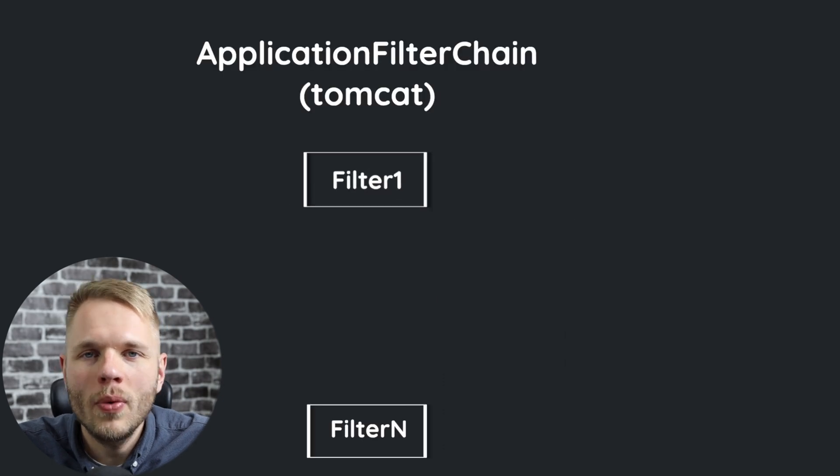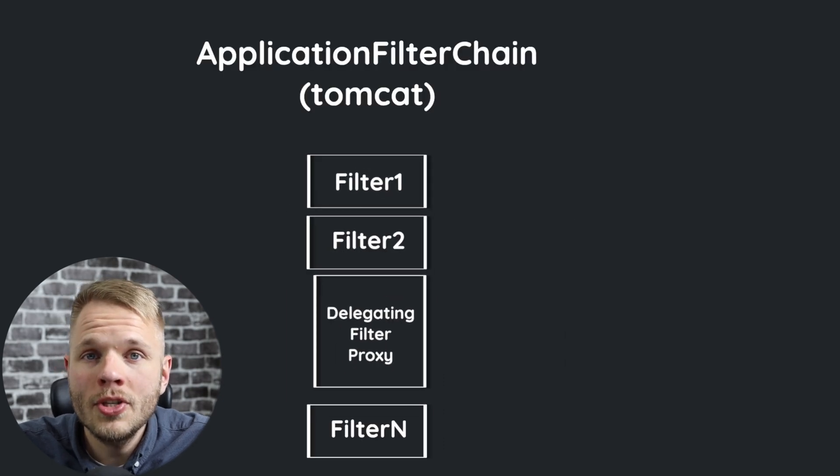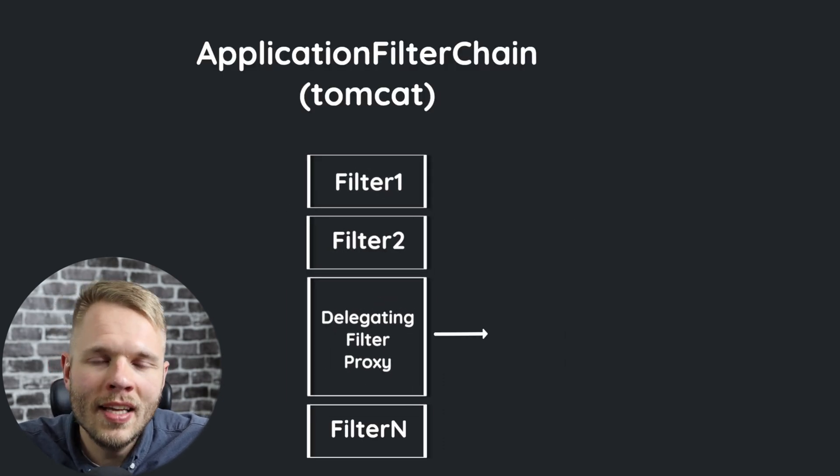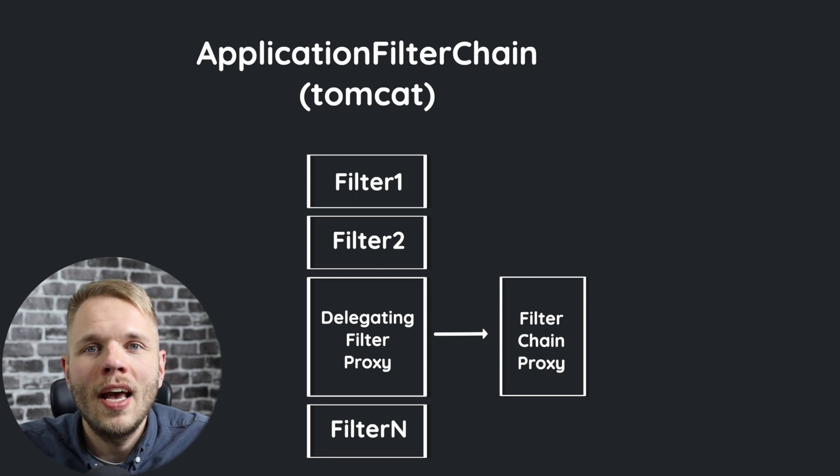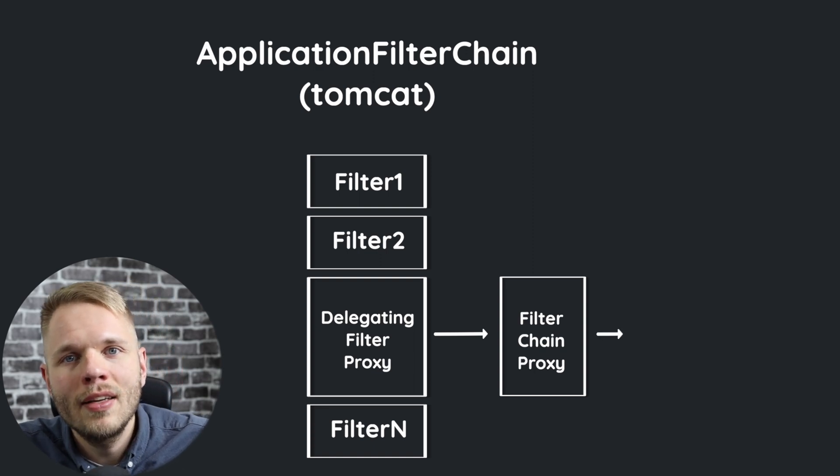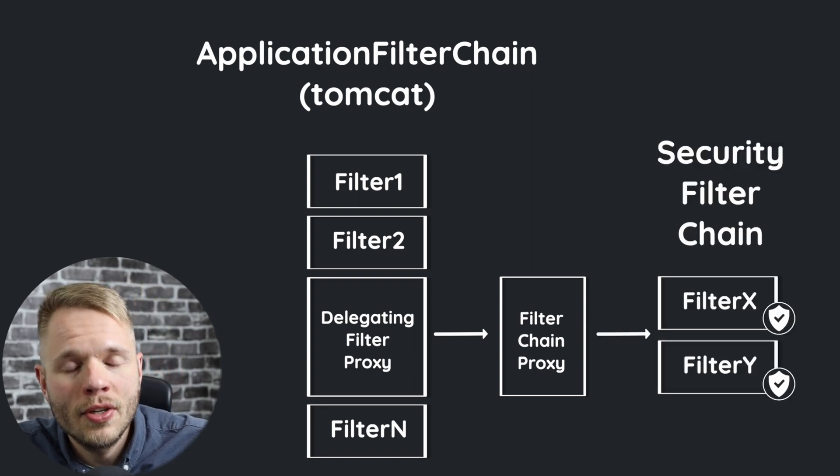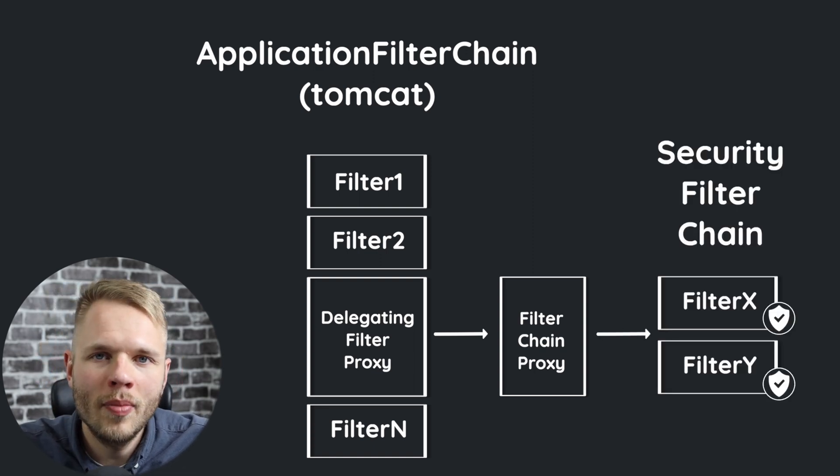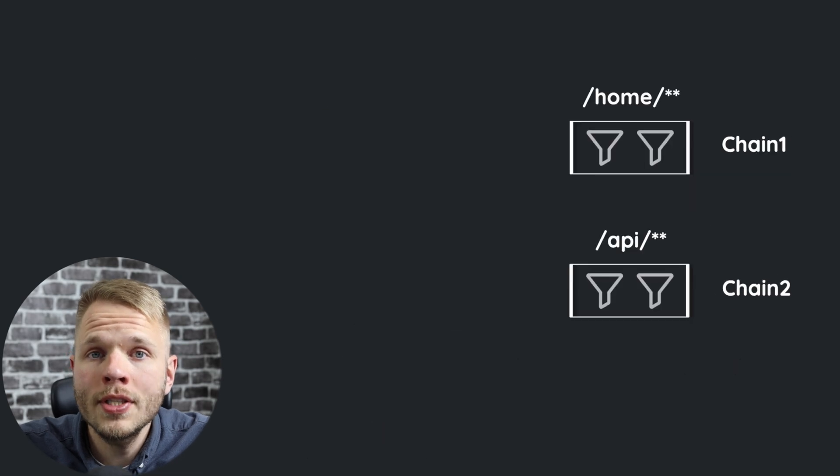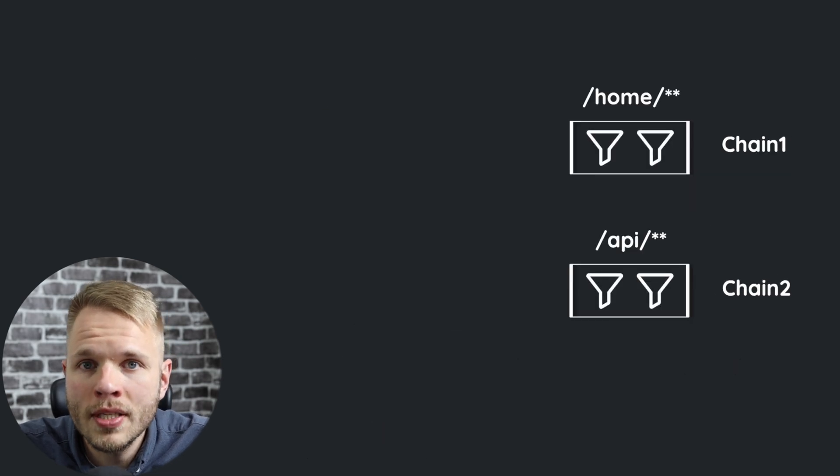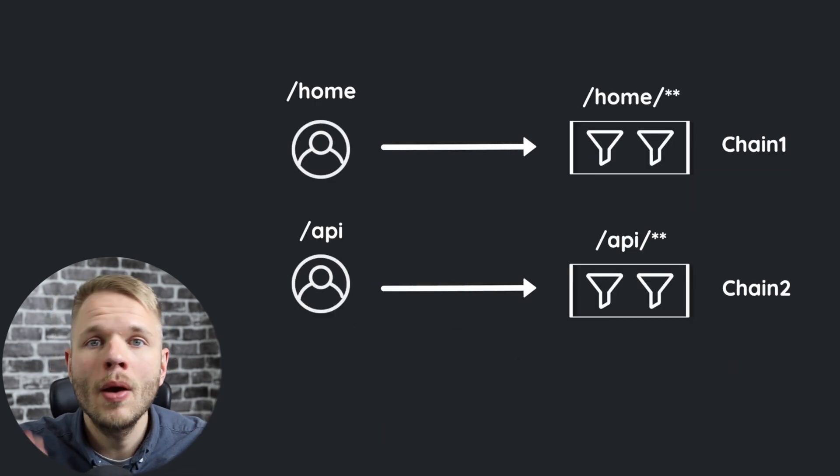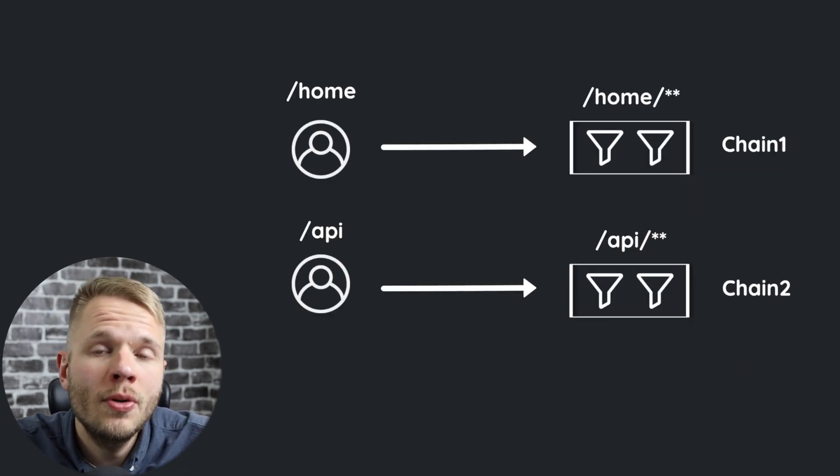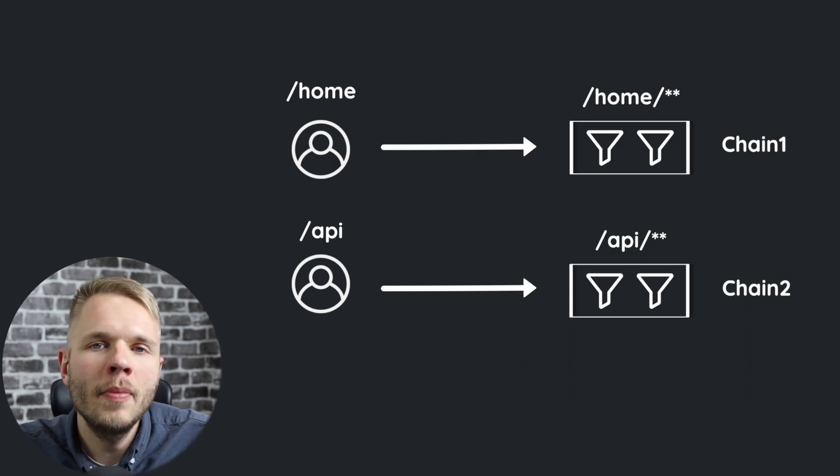However, there's one more filter in between. Once the request reaches delegating filter proxy, it's then forwarded to filter chain proxy, and only then it reaches security filter chain. Filter chain proxy's job is to load all security filter chains and match the request URL with a corresponding security filter chain.